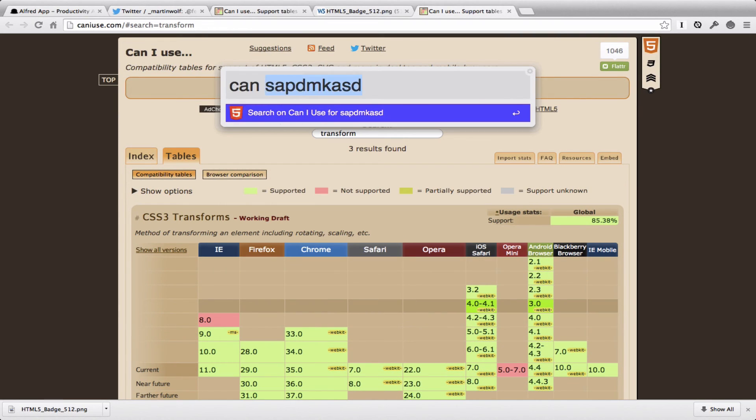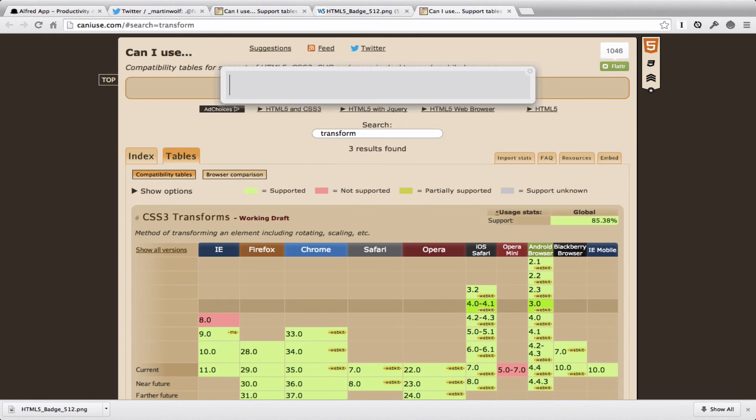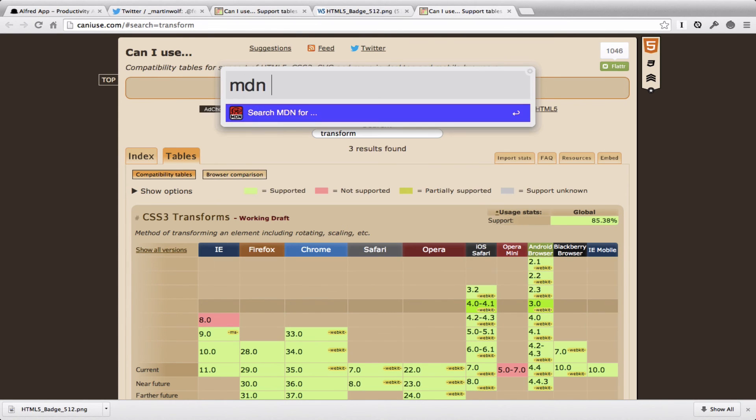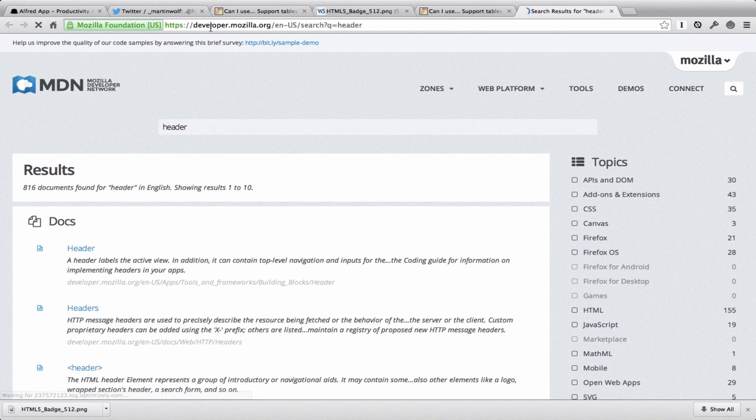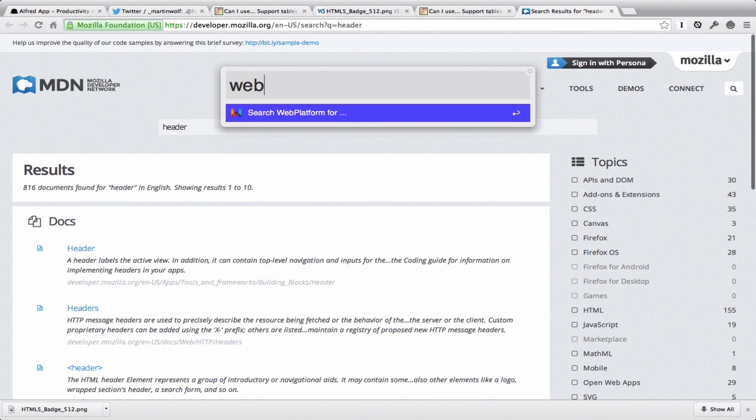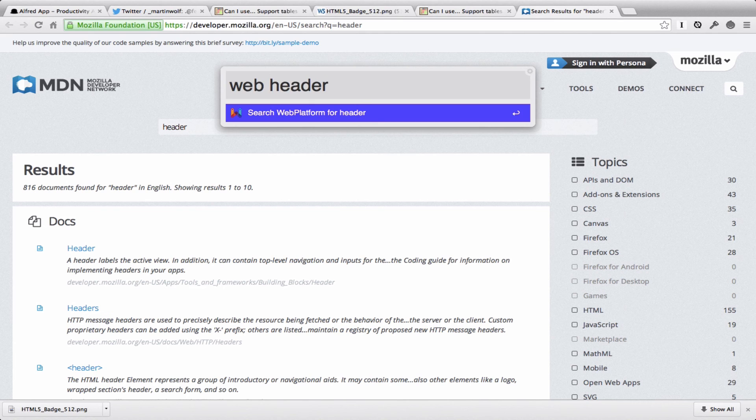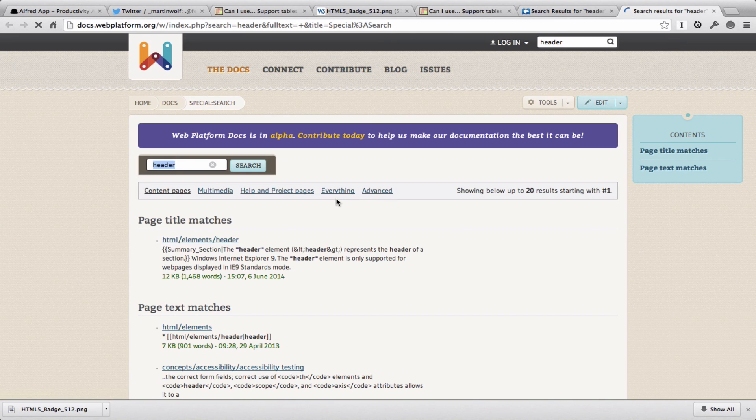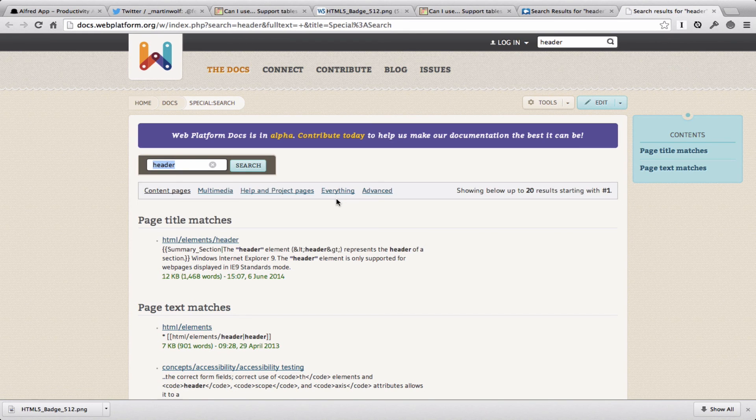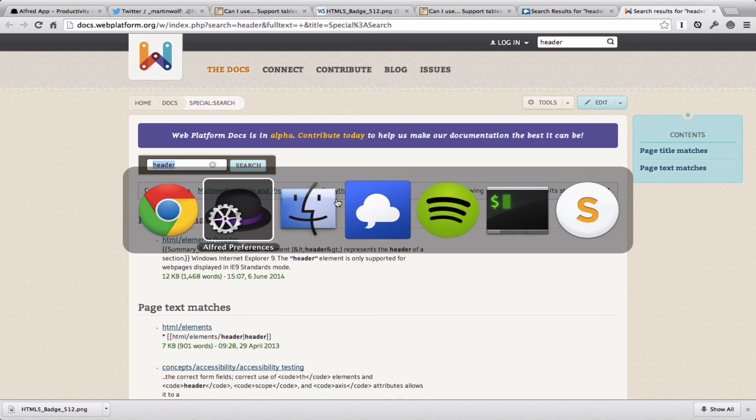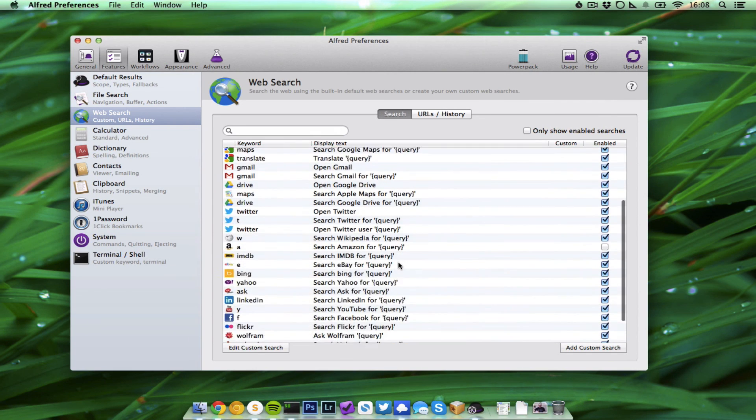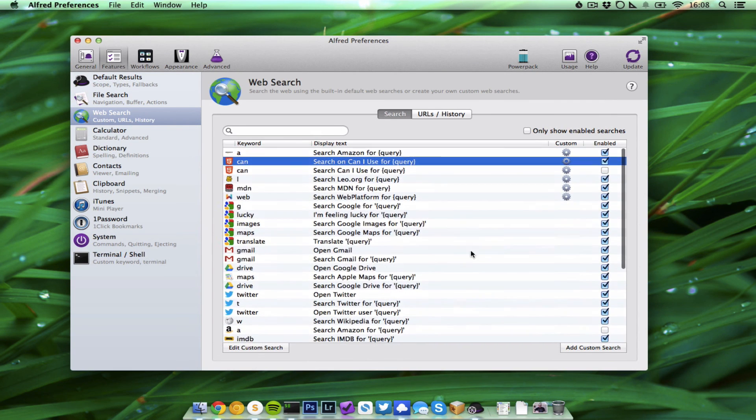And I have some more, for MDN, search in MDN for, I don't know, header, and it just looks on the Developer Network. Or I have the 'web' keyword for search web platform for header. And you can add whatever you like. It's pretty cool and can help a lot while developing and can speed up your workflow.